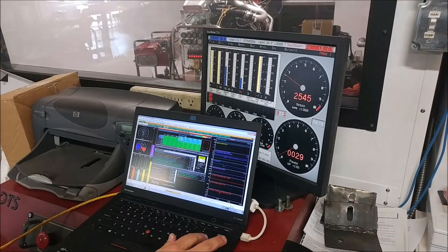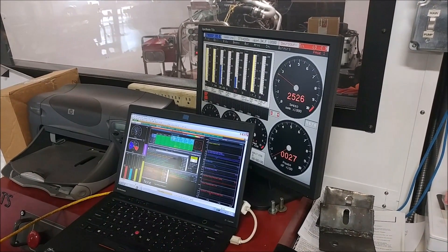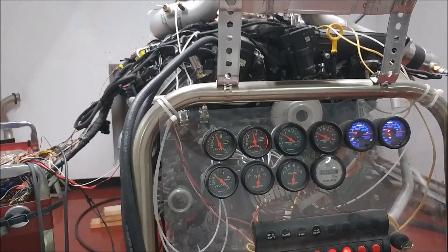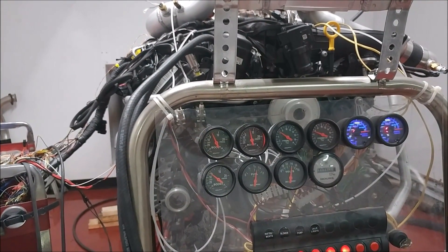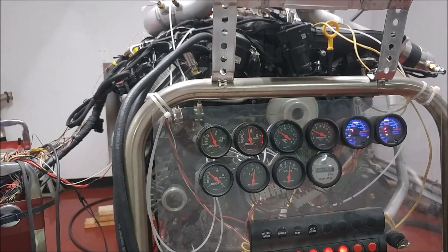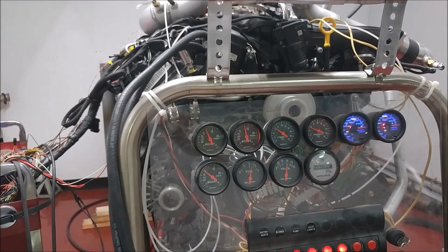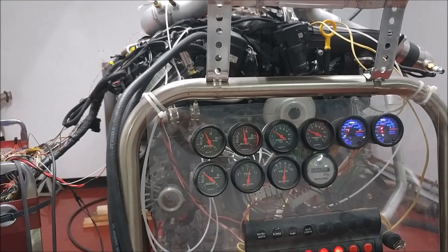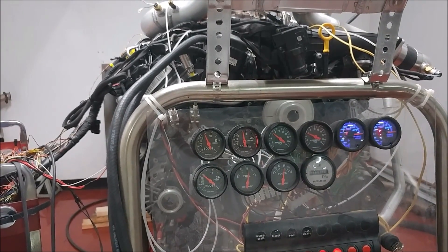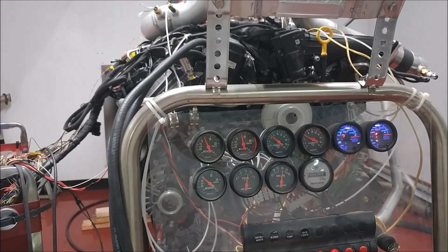If you look here you should be able to see the first gauge putting out 4 psi and the second gauge there is putting out about 7 psi.